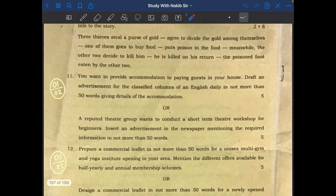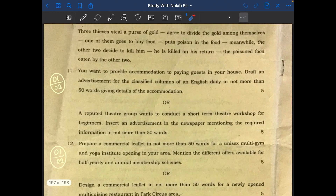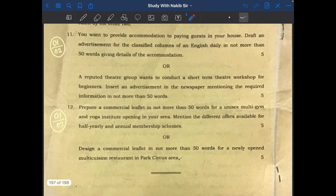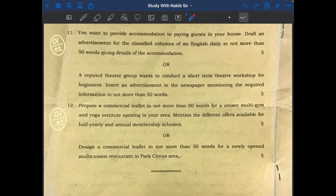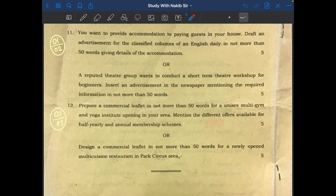For the ESP section, question 11 is newspaper advertisement — two subjects given, you choose one and write, and five marks are given. Question 12 is leaflet writing — two subjects given, you choose one and write a leaflet, and five marks are given. Together five plus five equals 10 marks. So this is the pattern of your question paper: total 100 marks divided into theoretical (80 marks) and practical (20 marks).